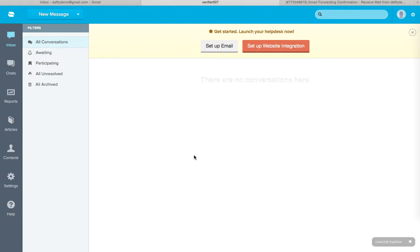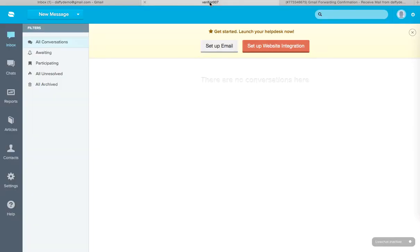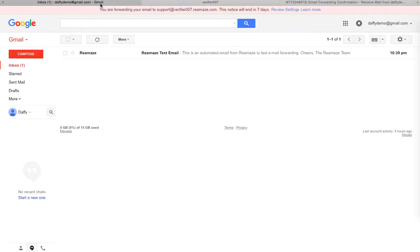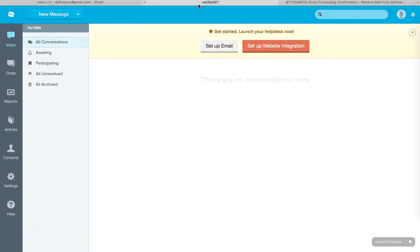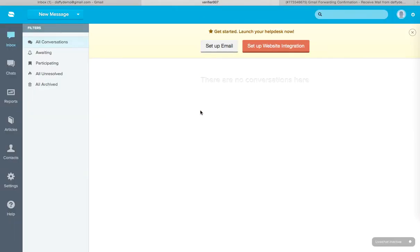Now everything is set up at this point. Gmail will say you are forwarding your email to support at verifier007.reamaze.com. And now every time customers email you here, you can receive them here. And if you reply here, everything will be synced up with your Gmail as well or whichever email provider you use. So this is what we mean by email forwarding. It's pretty straightforward.